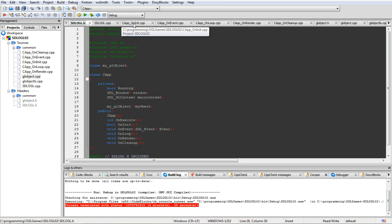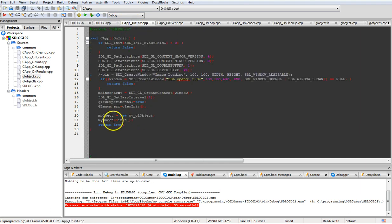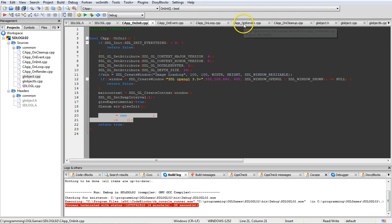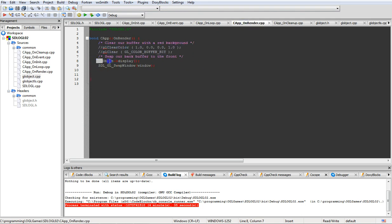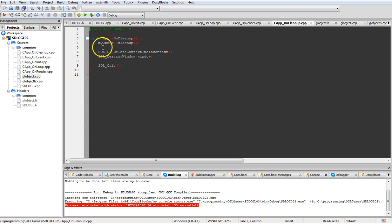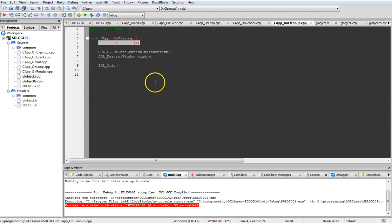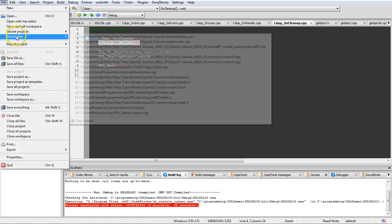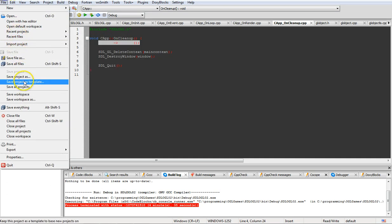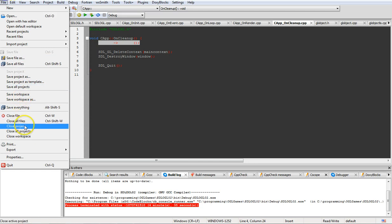On init, you're going to get rid of two lines referring to the object. On render, you're going to get rid of the object display line, and then on cleanup you're going to get rid of the object cleanup. Once you get rid of those three files and those lines, that's going to bring you back to what we're basically starting out with in the current one.